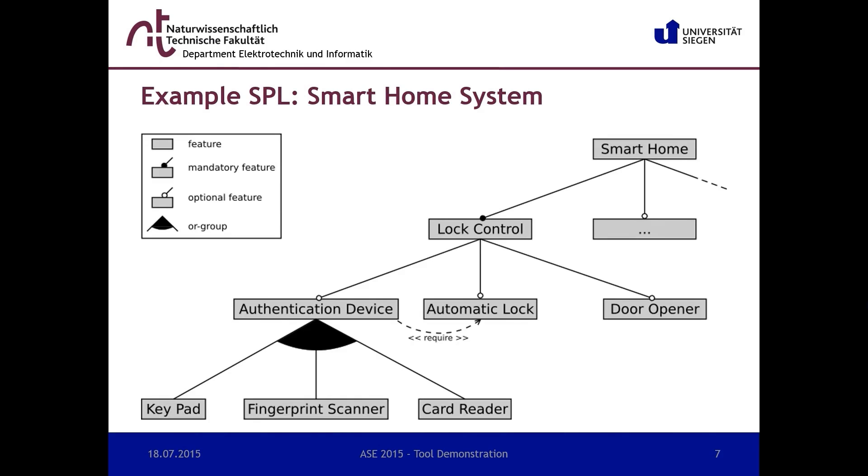A smart home system always consists of a lock control in order to lock the current state of each door lock. Optionally, one or more authentication devices can be chosen to replace a manual door lock mechanism by a keypad, fingerprint scanner, or a card reader. After a successful authentication, the respective door will be unlocked automatically.